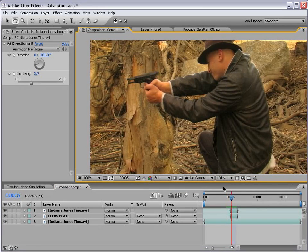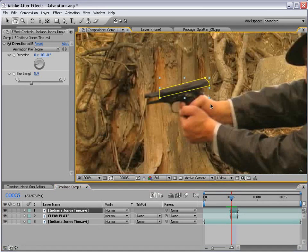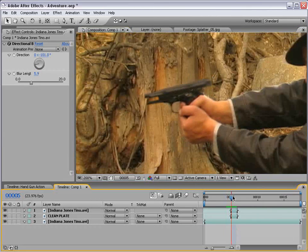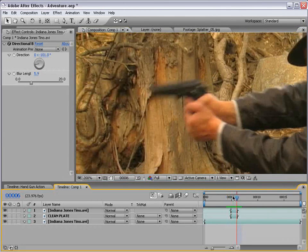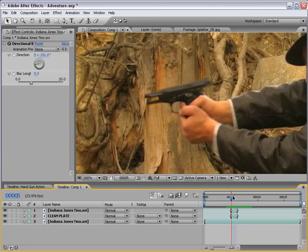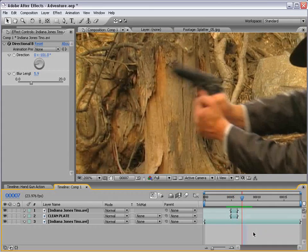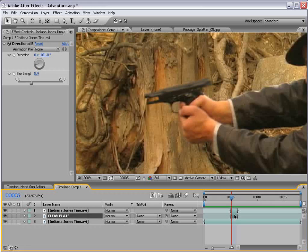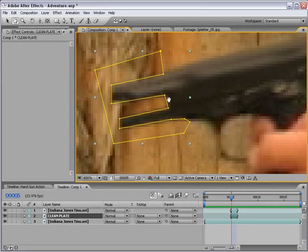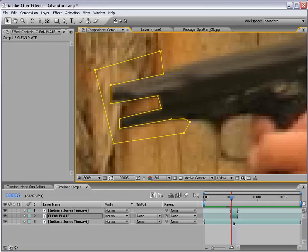So there we have it. Our gun kind of kicks back there. Looks like our slide needs to go back a little bit more. It's only there for one frame so it's as if it animates back afterwards. Isn't that something? I think it is. Looks like our barrel is a little long here so let's shrink that down just a little bit.